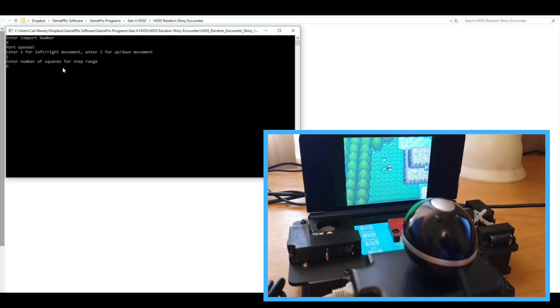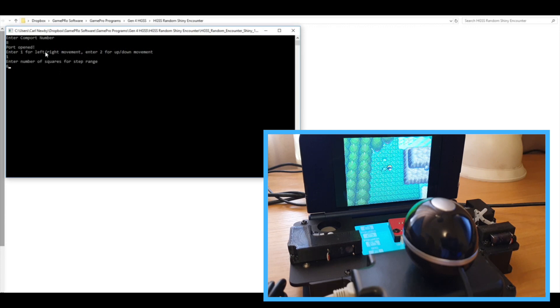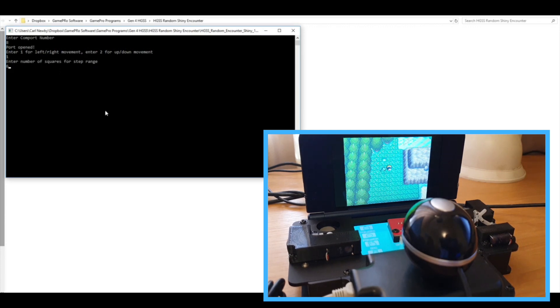The other thing that will help is to have the running shoes on. That gives you a higher encounter rate, and also the step range is sort of calibrated for having the running shoes on.